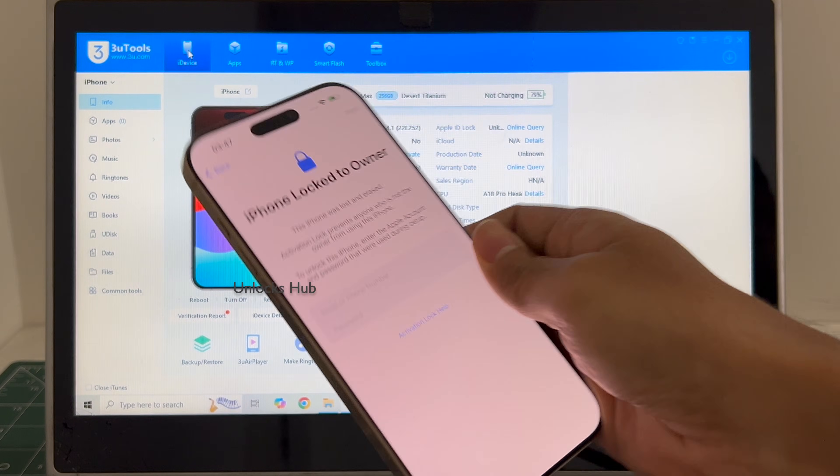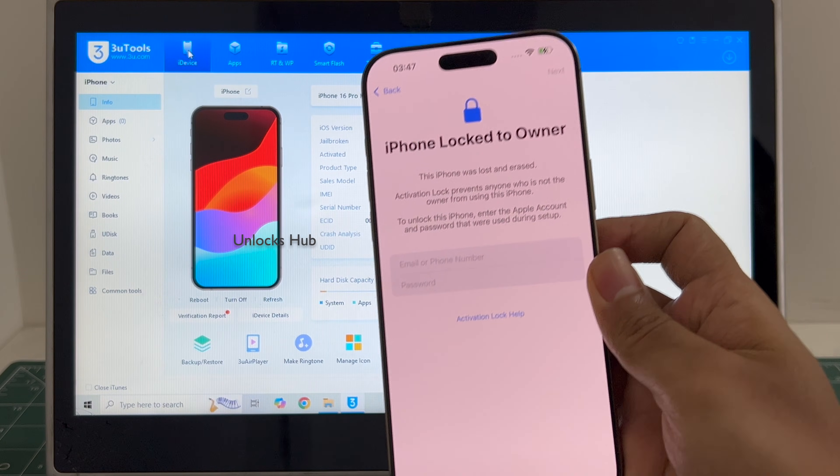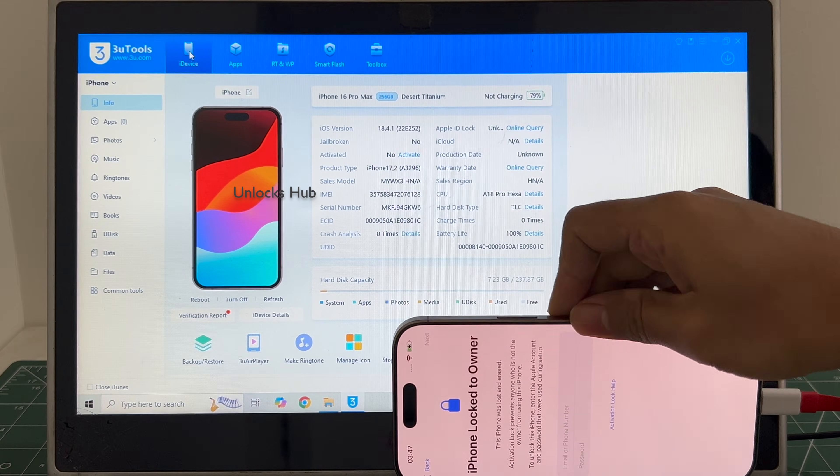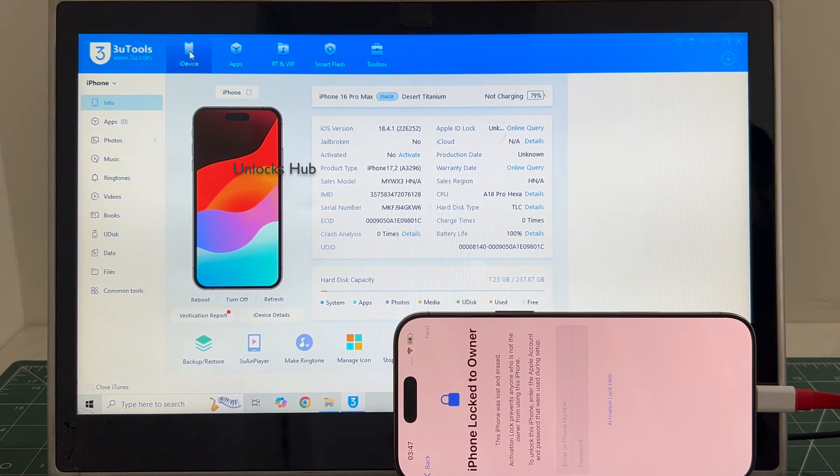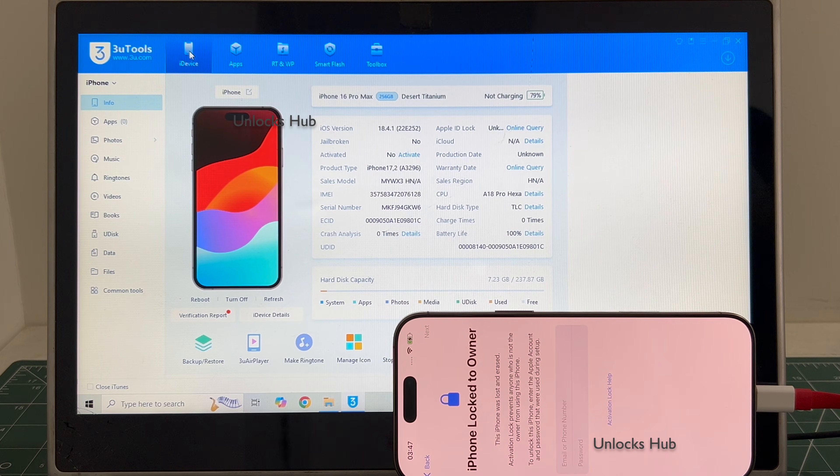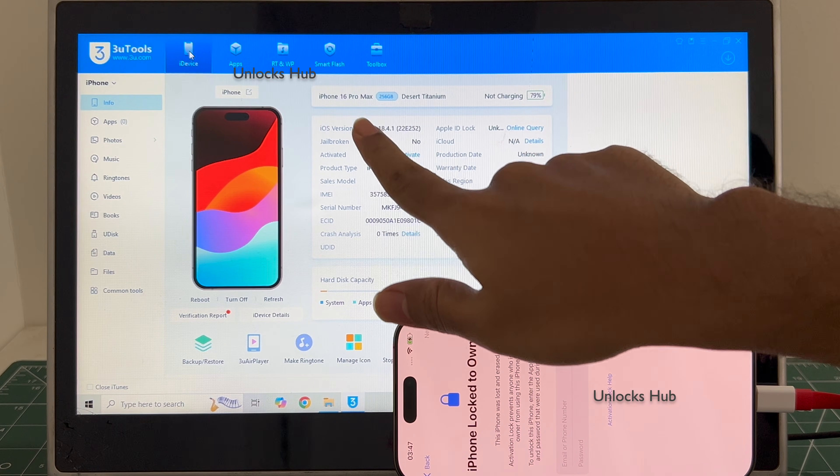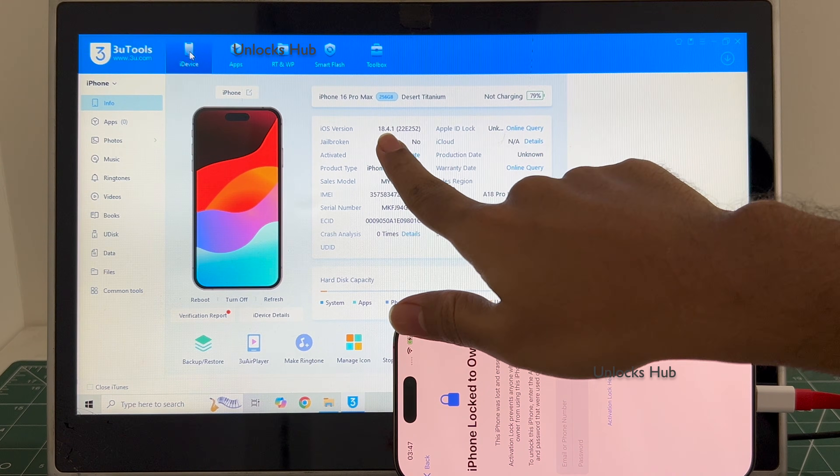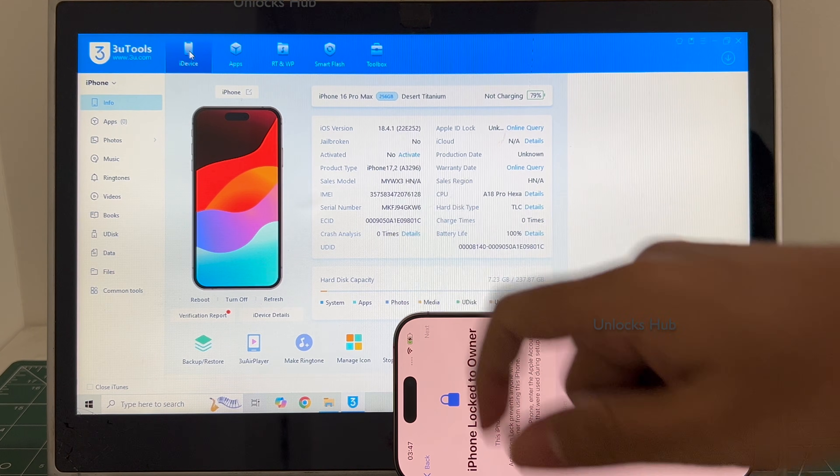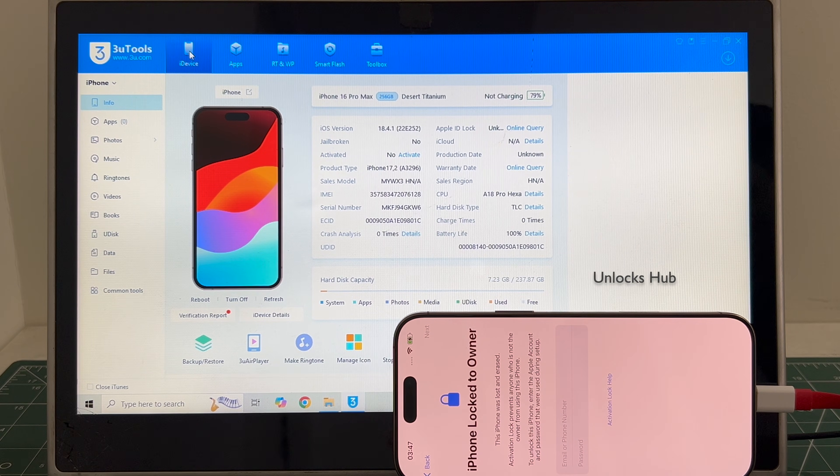This is an iPhone 16 Pro Max which is currently iCloud activation locked and we will be showing you how to remove the iCloud lock or activation lock permanently on this iPhone 16 Pro Max running on the latest iOS 18.4.1. Do watch the video until then. Do not skip any step.